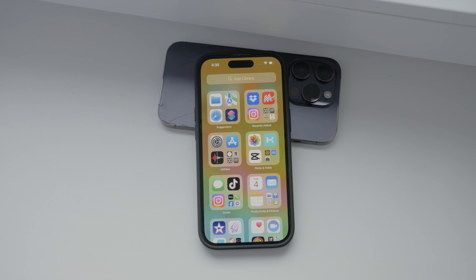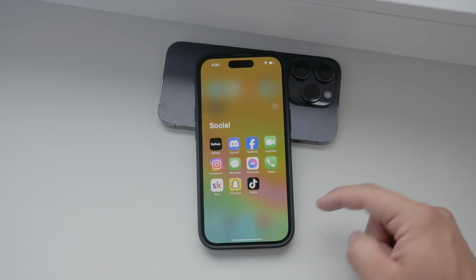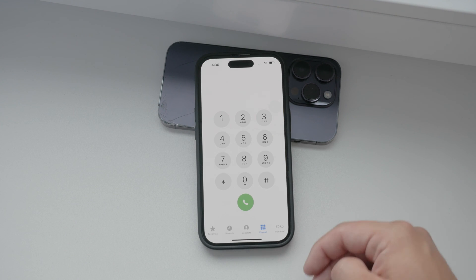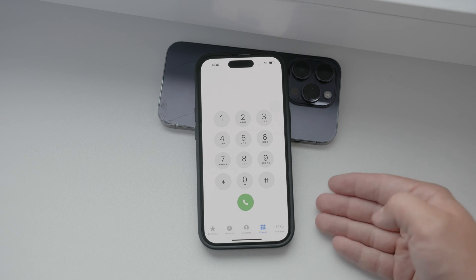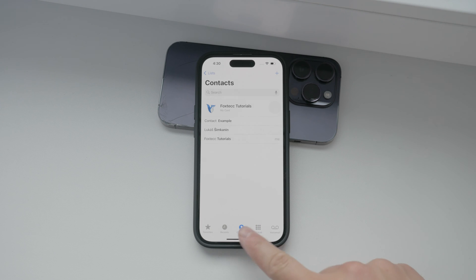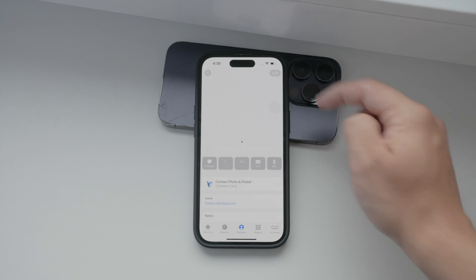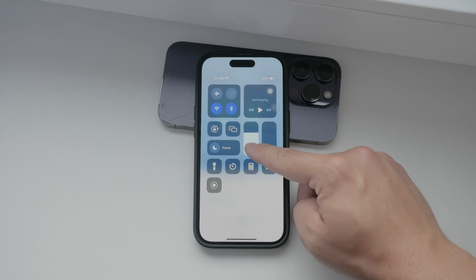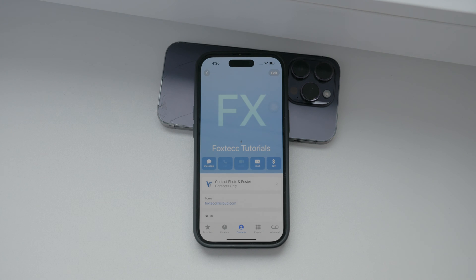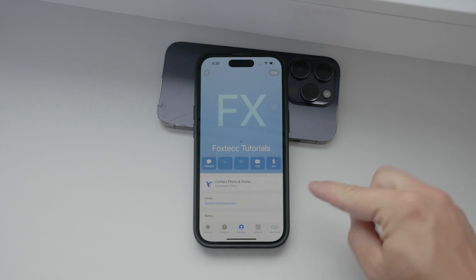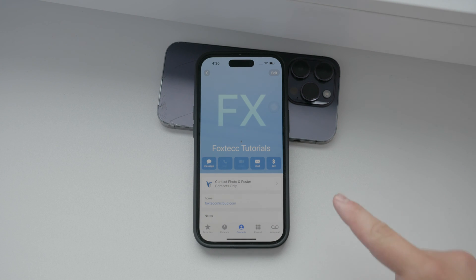Let's walk through the steps together. First, you'll need to open the Phone app on your iPhone. Once you're there, click on your name at the top of the list to access your personal contact card. This card is essentially your digital identity within your phone — it contains all your essential contact details. This contact card is exactly what others see when you share your information using the Name Drop feature, so it's important to keep it updated and accurate.